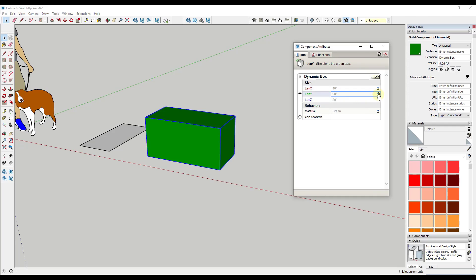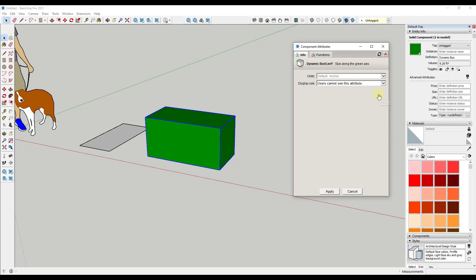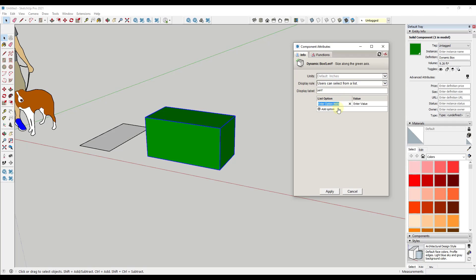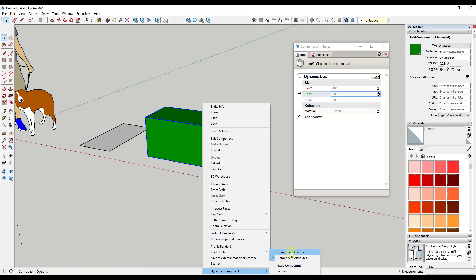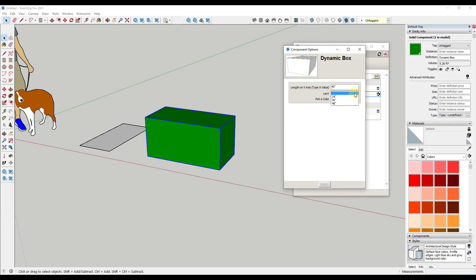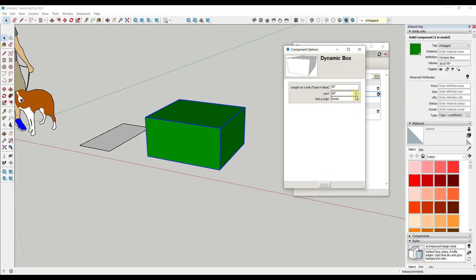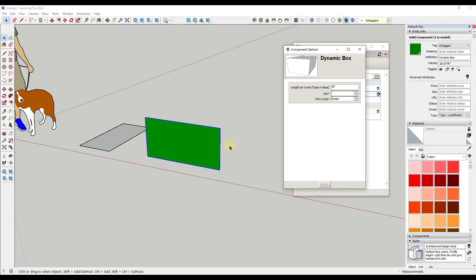You could either have them type in a value, or — and this is sometimes helpful — allow them to select from a list. That's how that cabinet worked before, because you use this value to adjust the object. So you could give options for 24 inches wide, 36 inches wide, and 48 inches wide, and click apply.